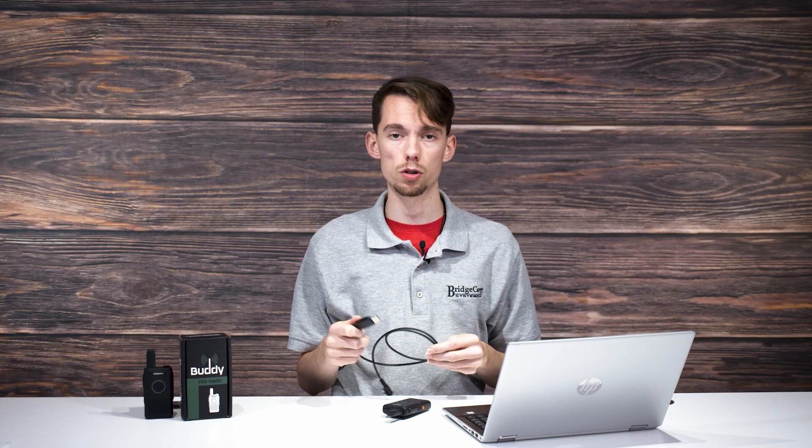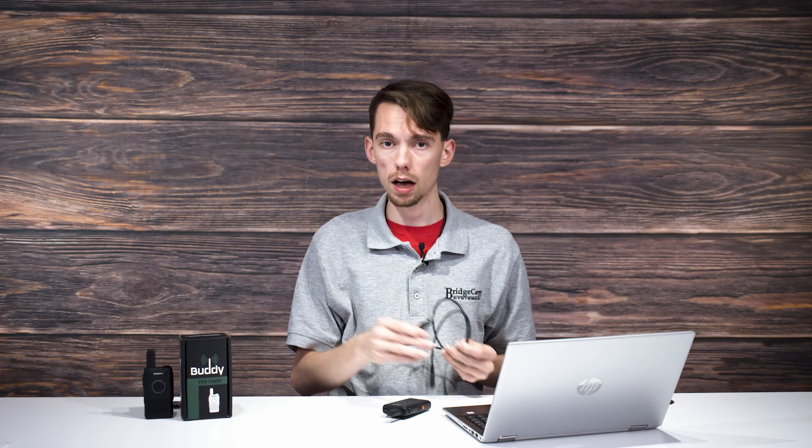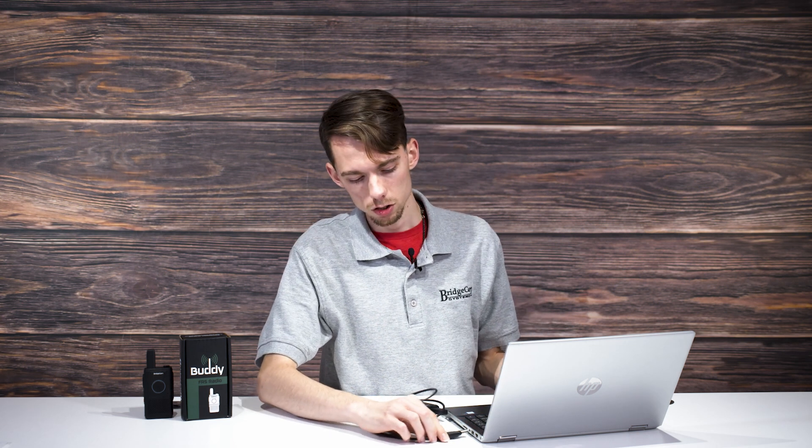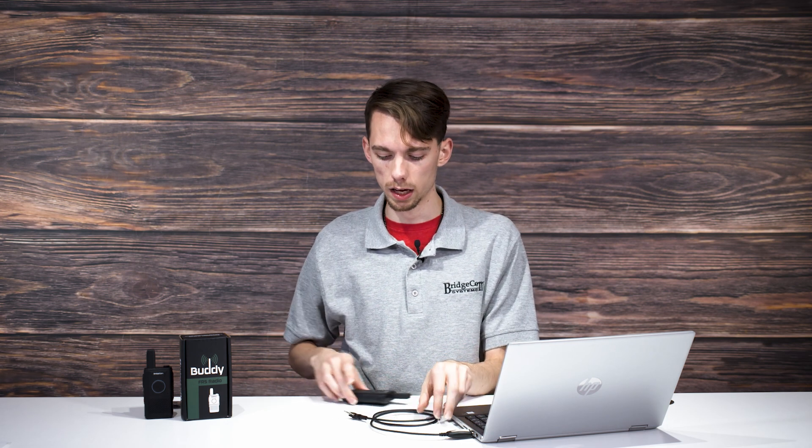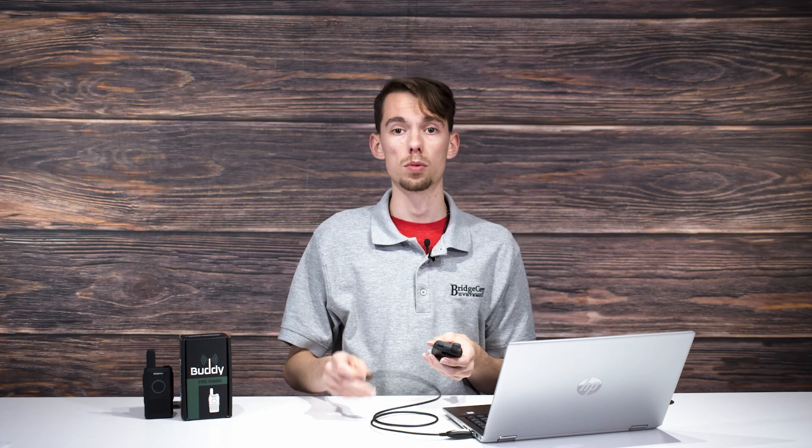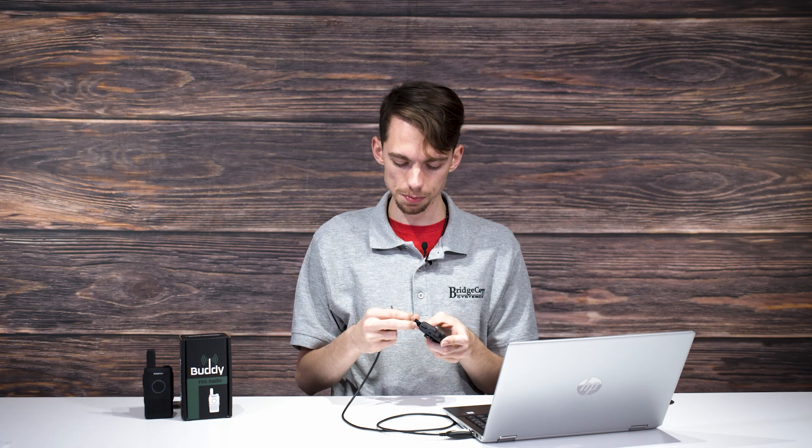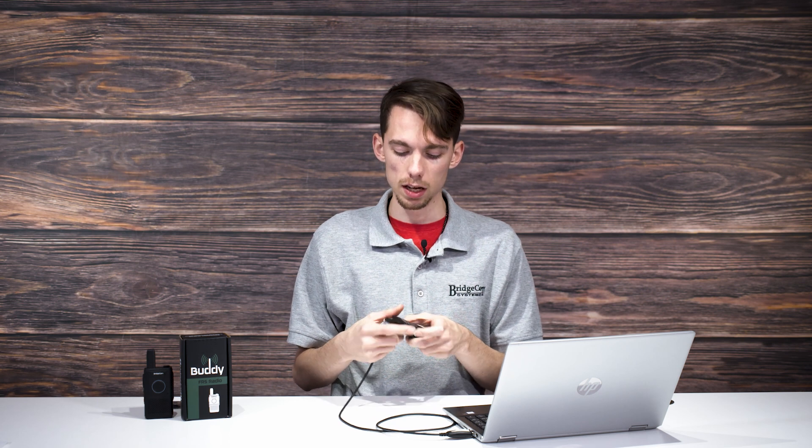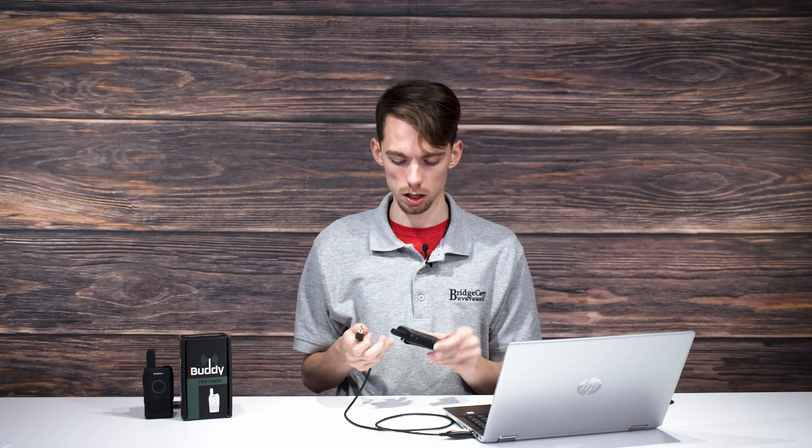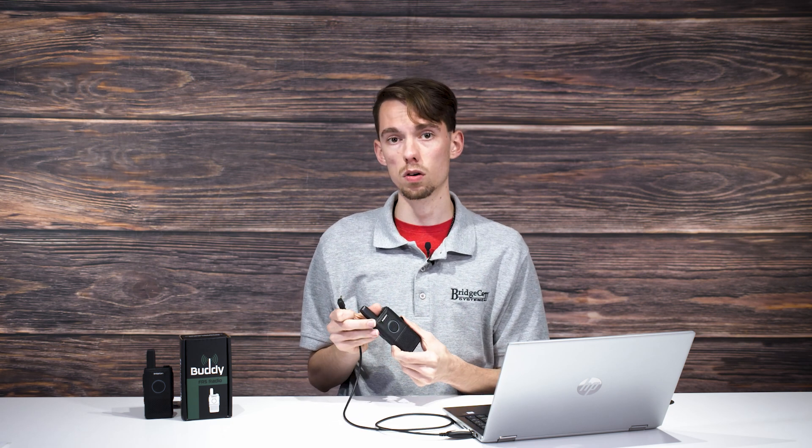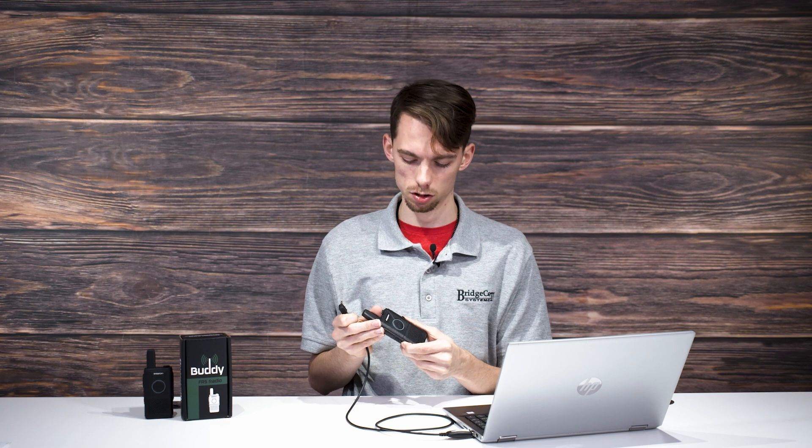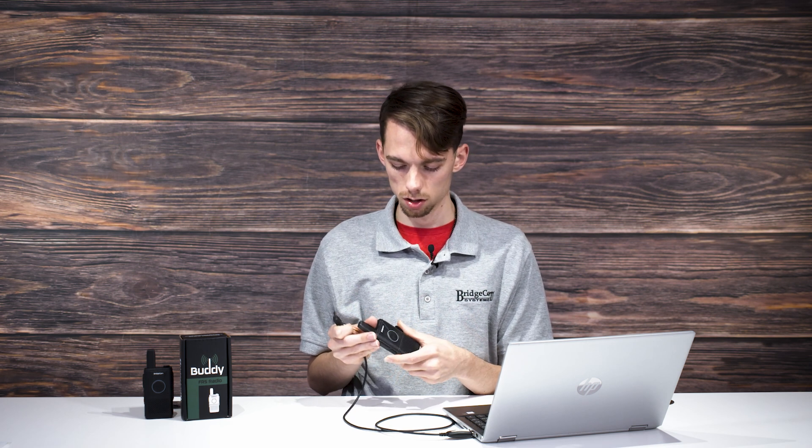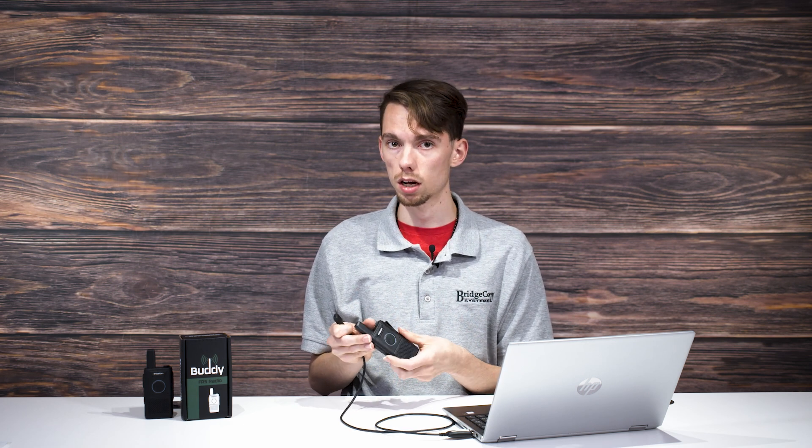So we have our programming cable, this comes with the software as part of your programming kit. I already have the software installed on my computer. And now let's plug the cable in. So we'll plug the cable into the computer first, and then we'll go ahead and plug it into the radio next. Now just to make sure, since we don't really get an indicator when it turns on, other than an audio, what channel we're on. Let's turn the radio on first. Okay, it's on.